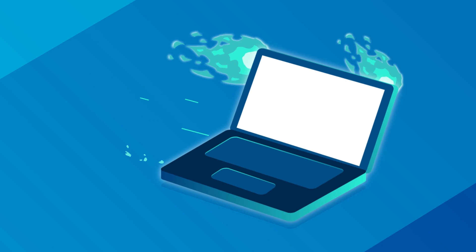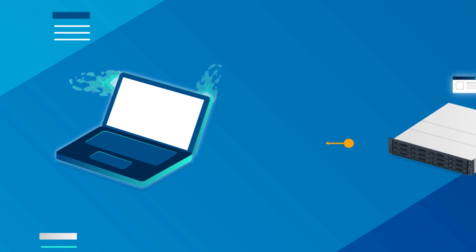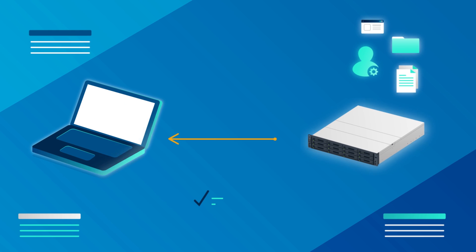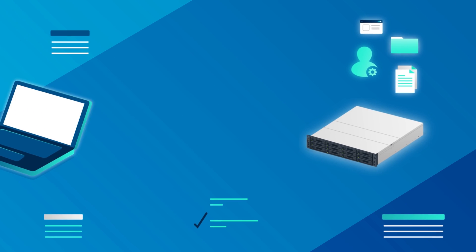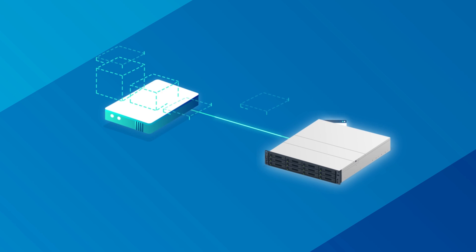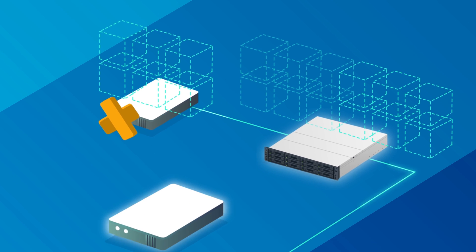And when disaster strikes, you can recover entire computers or get virtual machines up and running immediately.